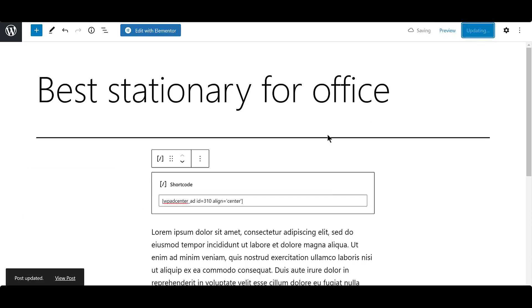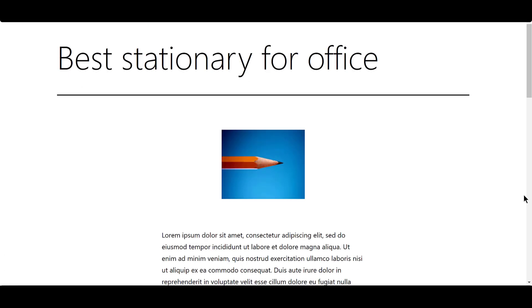Let's see how the ad looks on the site. And that's how you place the banner ads on your site.